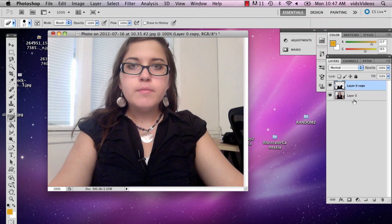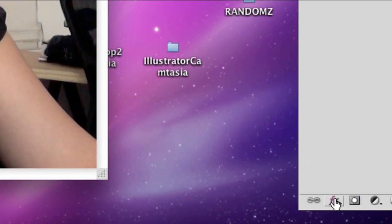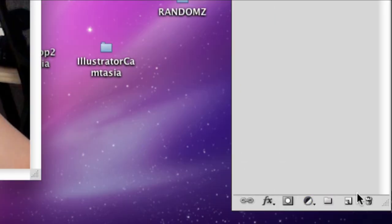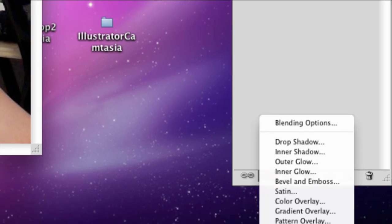So then what I'm going to do is I'm going to go to the bottom. On the bottom left there's something called FX. Hold that down. Go all the way down and select pattern overlay.